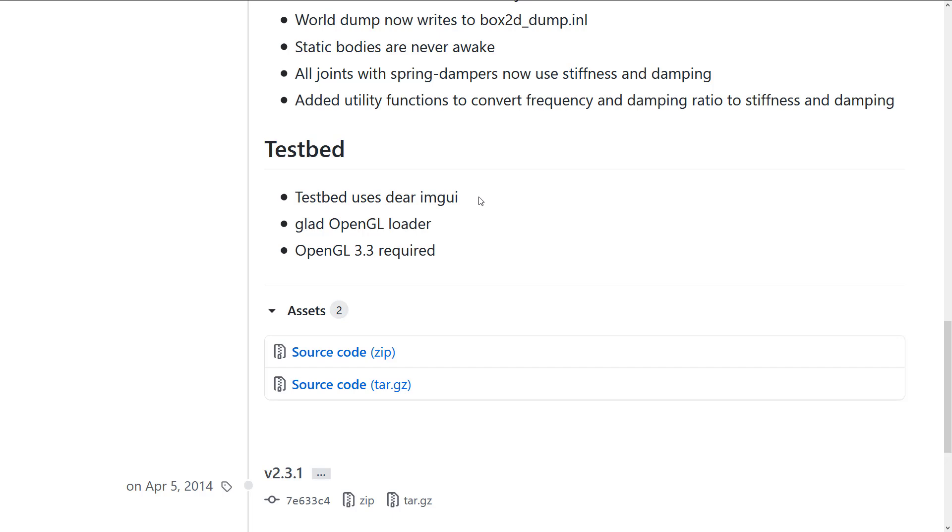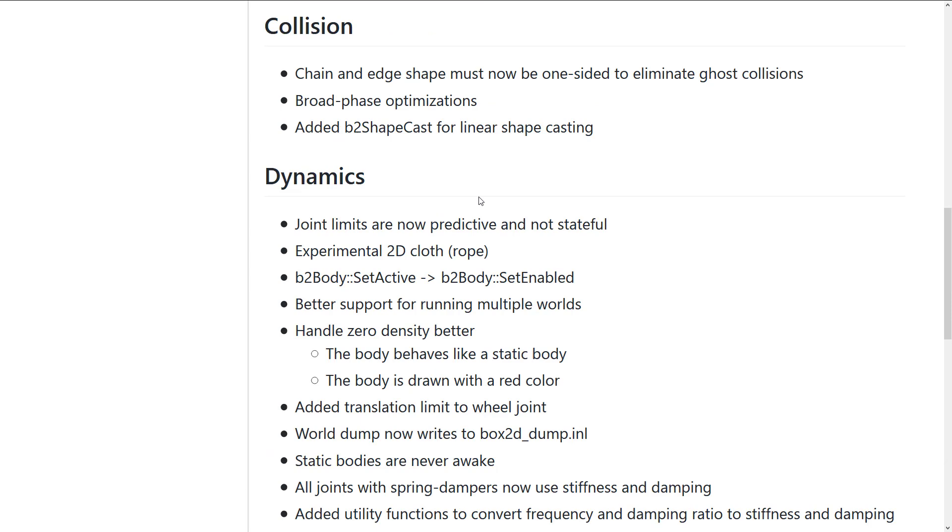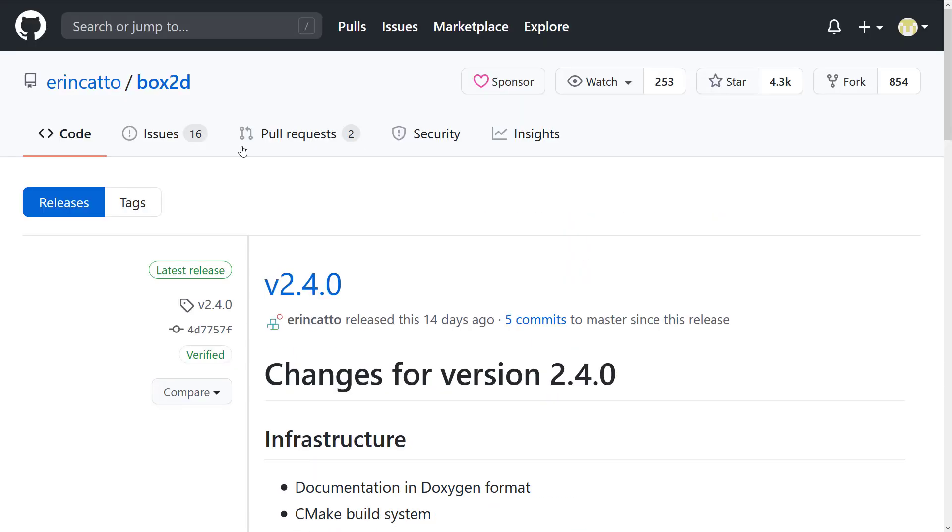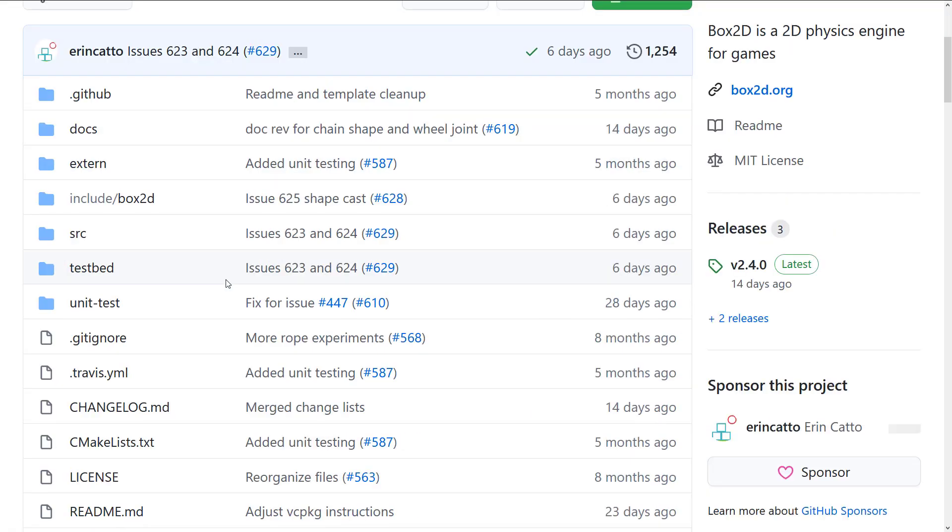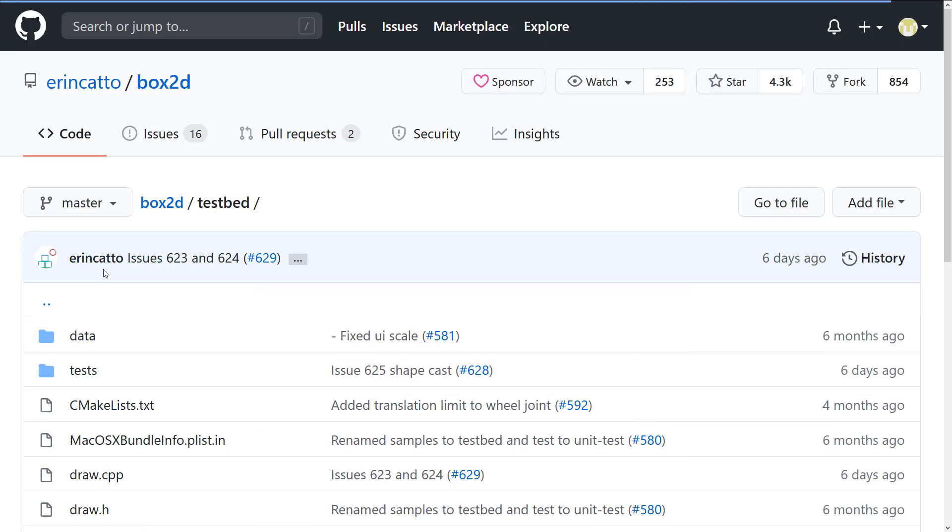And it now uses the Dear IM GUI user interface. We saw that guy in action. Again, that's probably where you want to head to check things out. Head on back here. Once again, they've got a ton of code for you to get up and going. You can find a lot of it, again, here in the testbed.